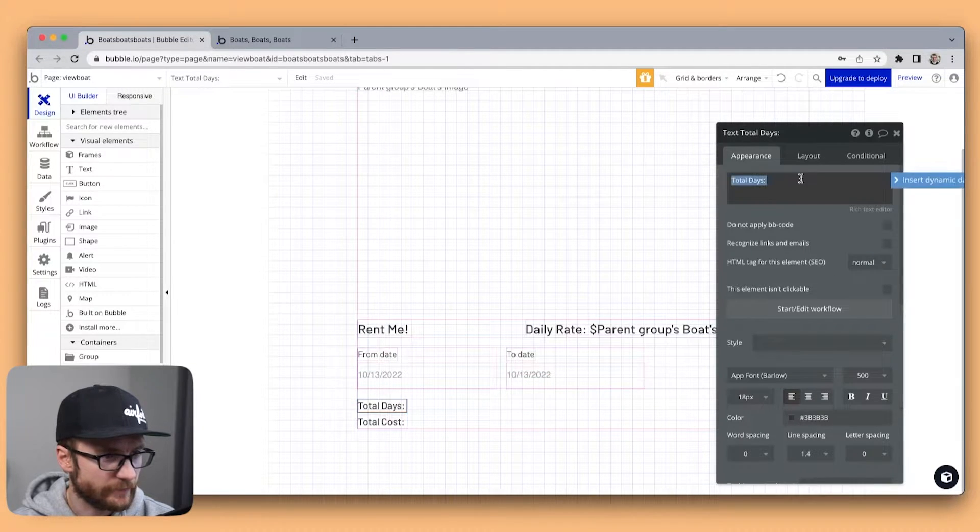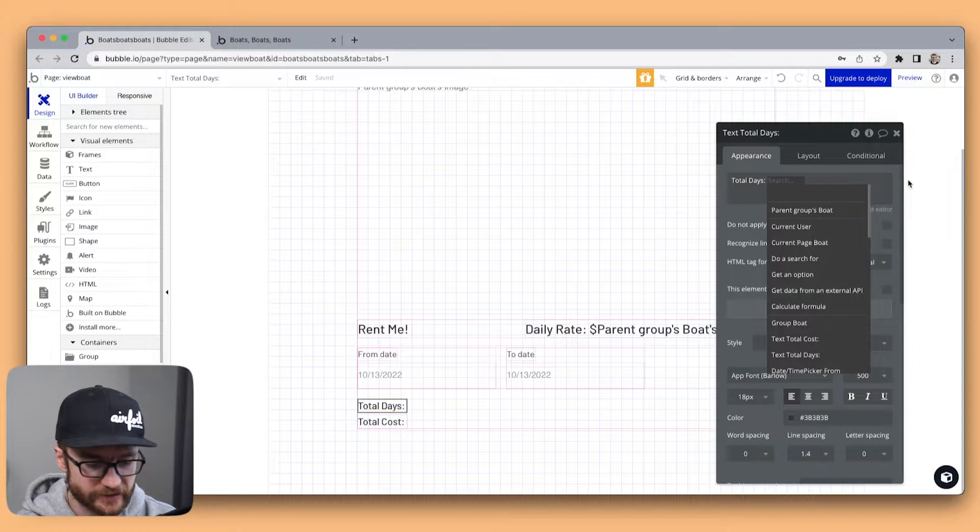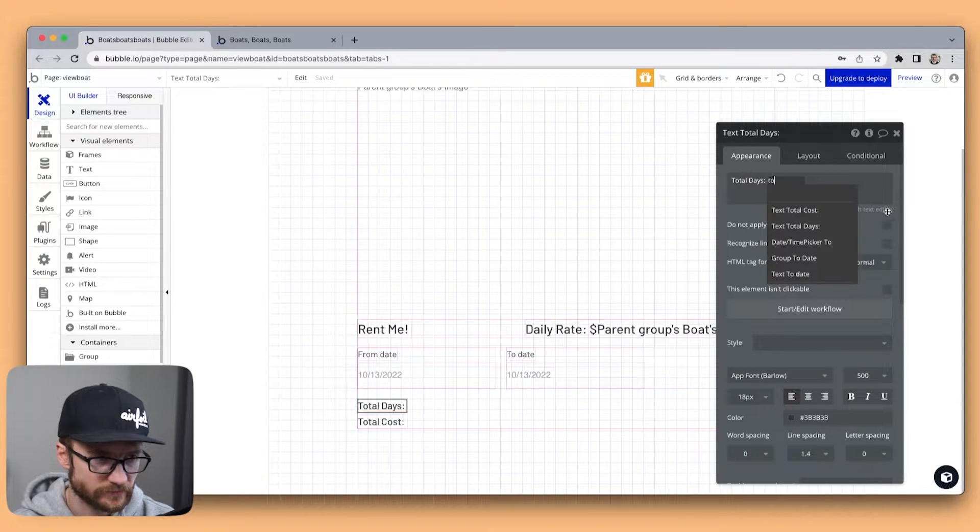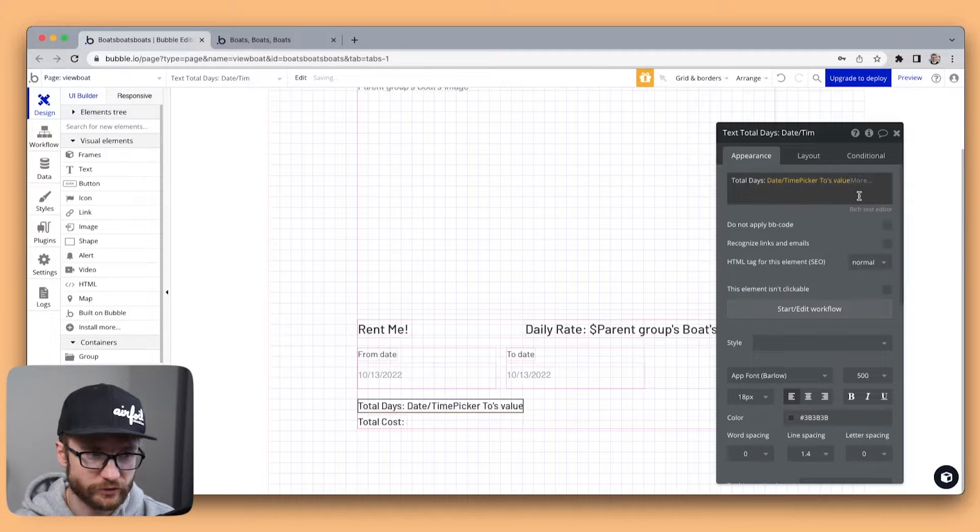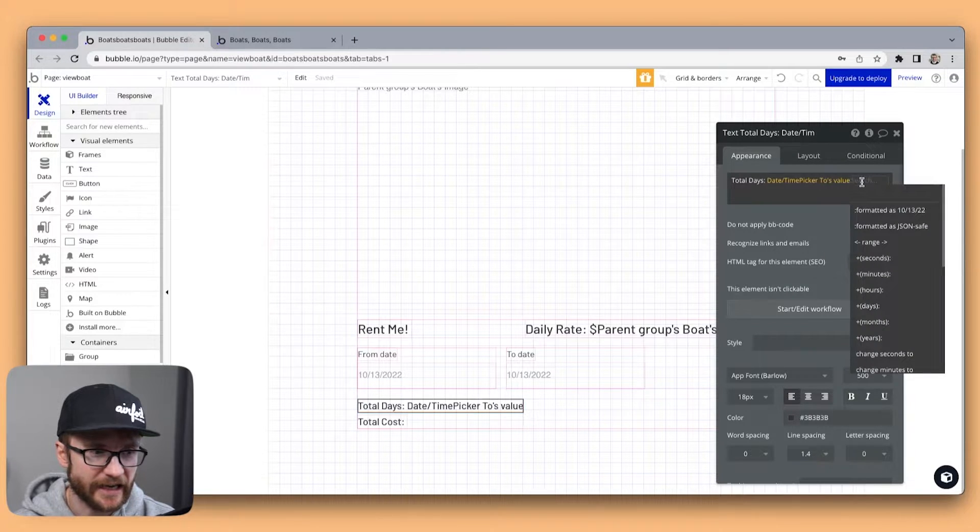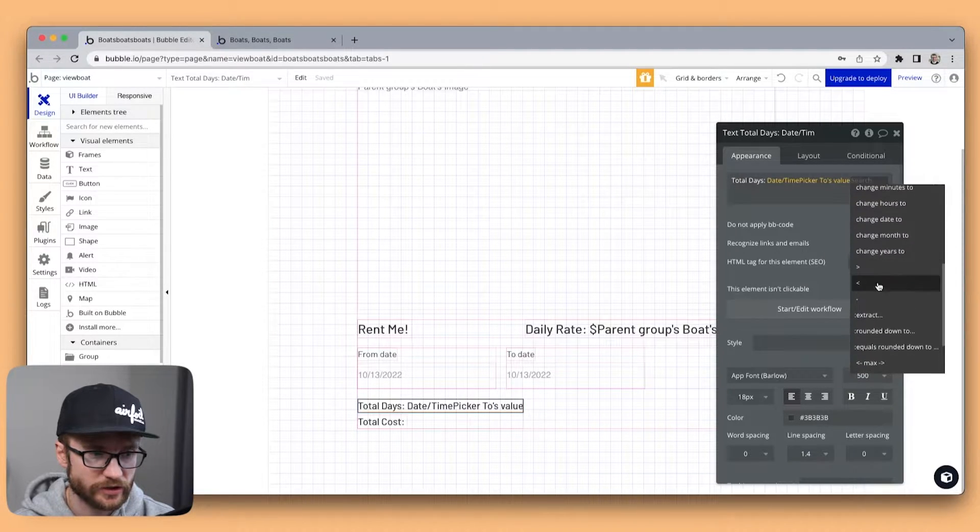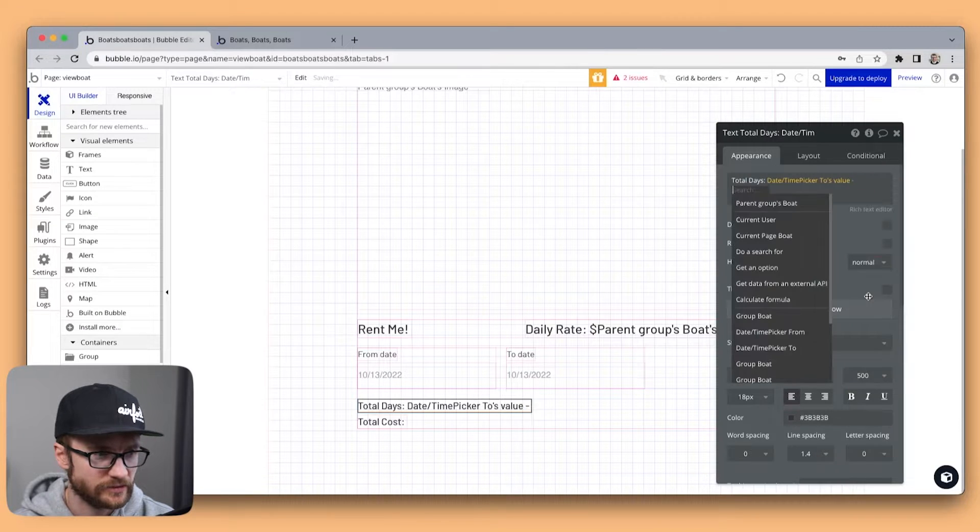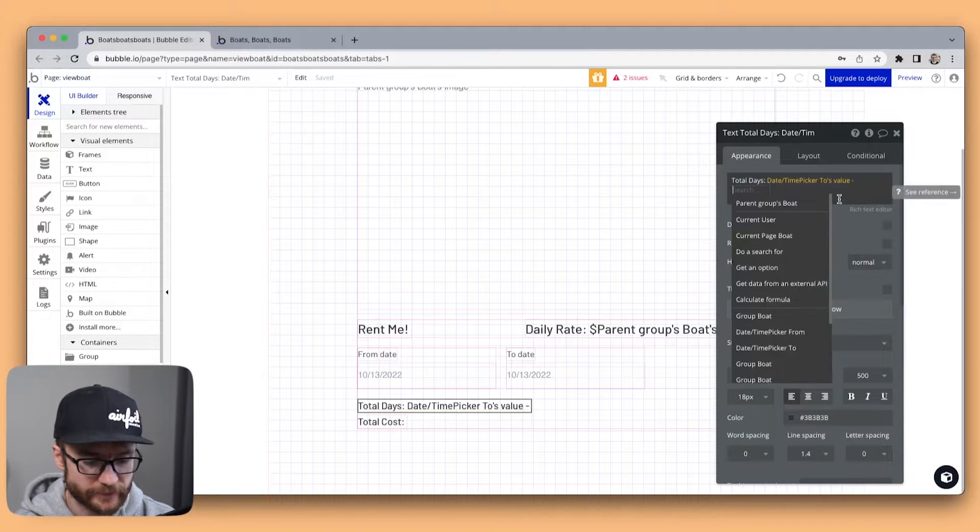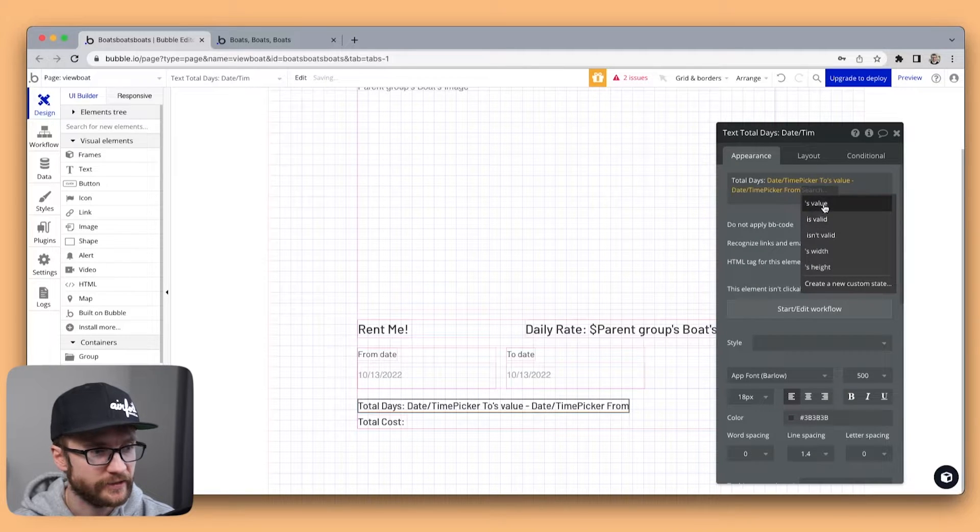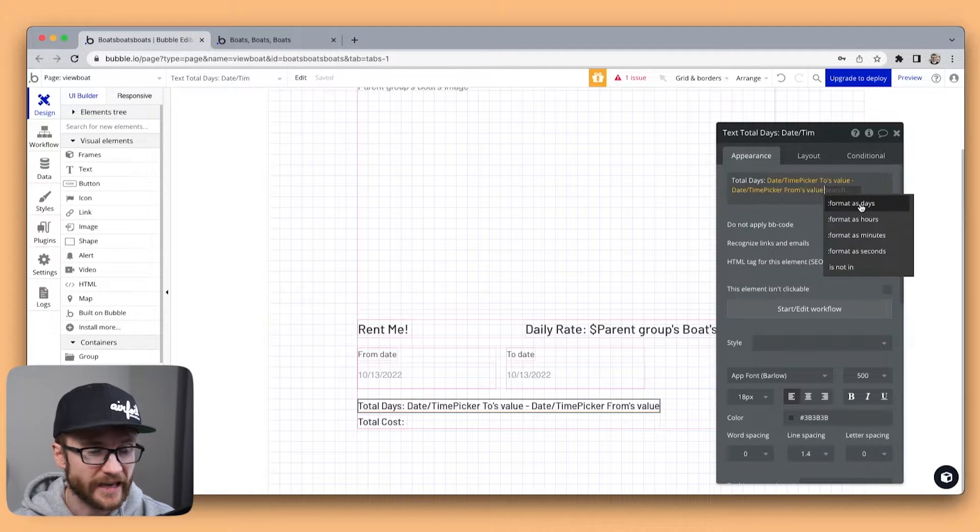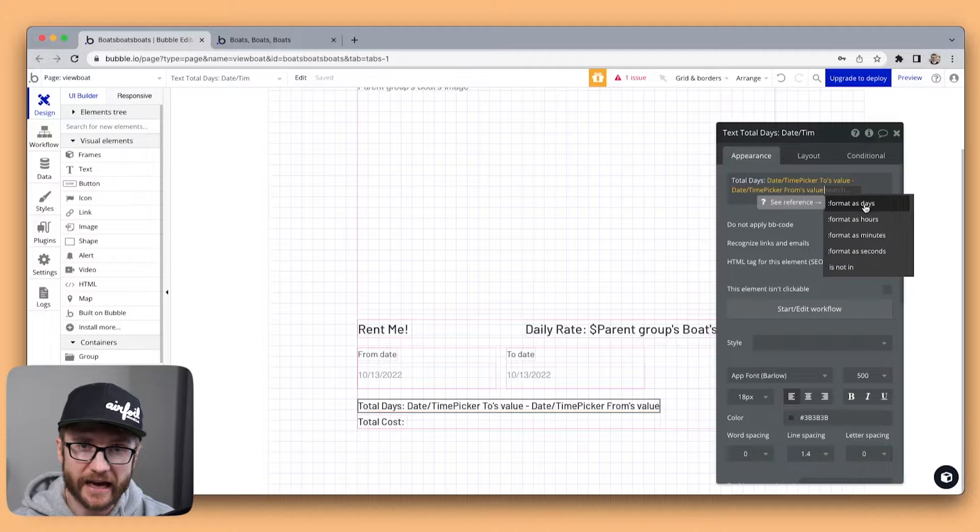So I'm gonna grab some dynamic data here. I'm going to get the to date value and I'm going to choose subtract. I'm going to subtract the from date value and I'm going to format as days.